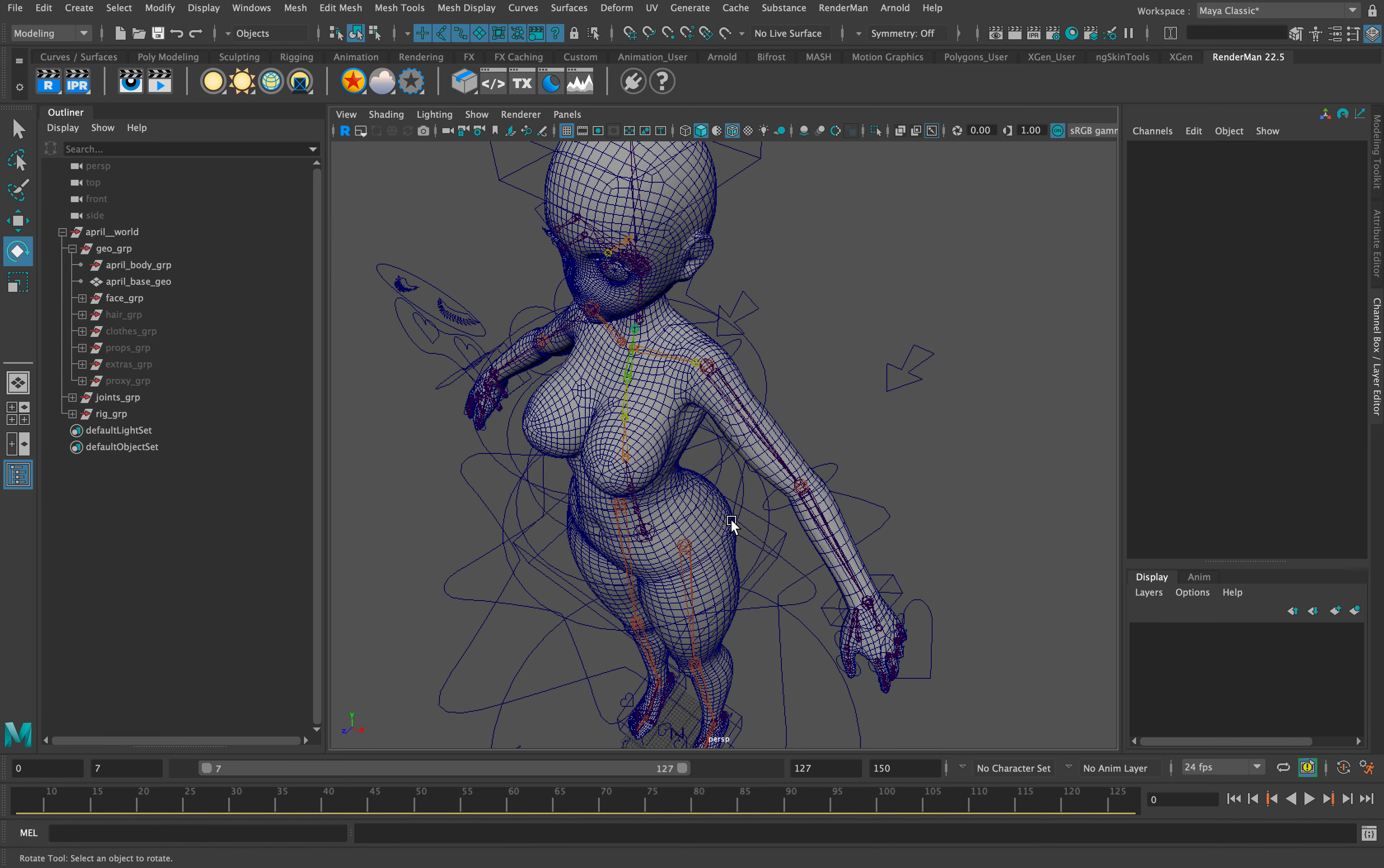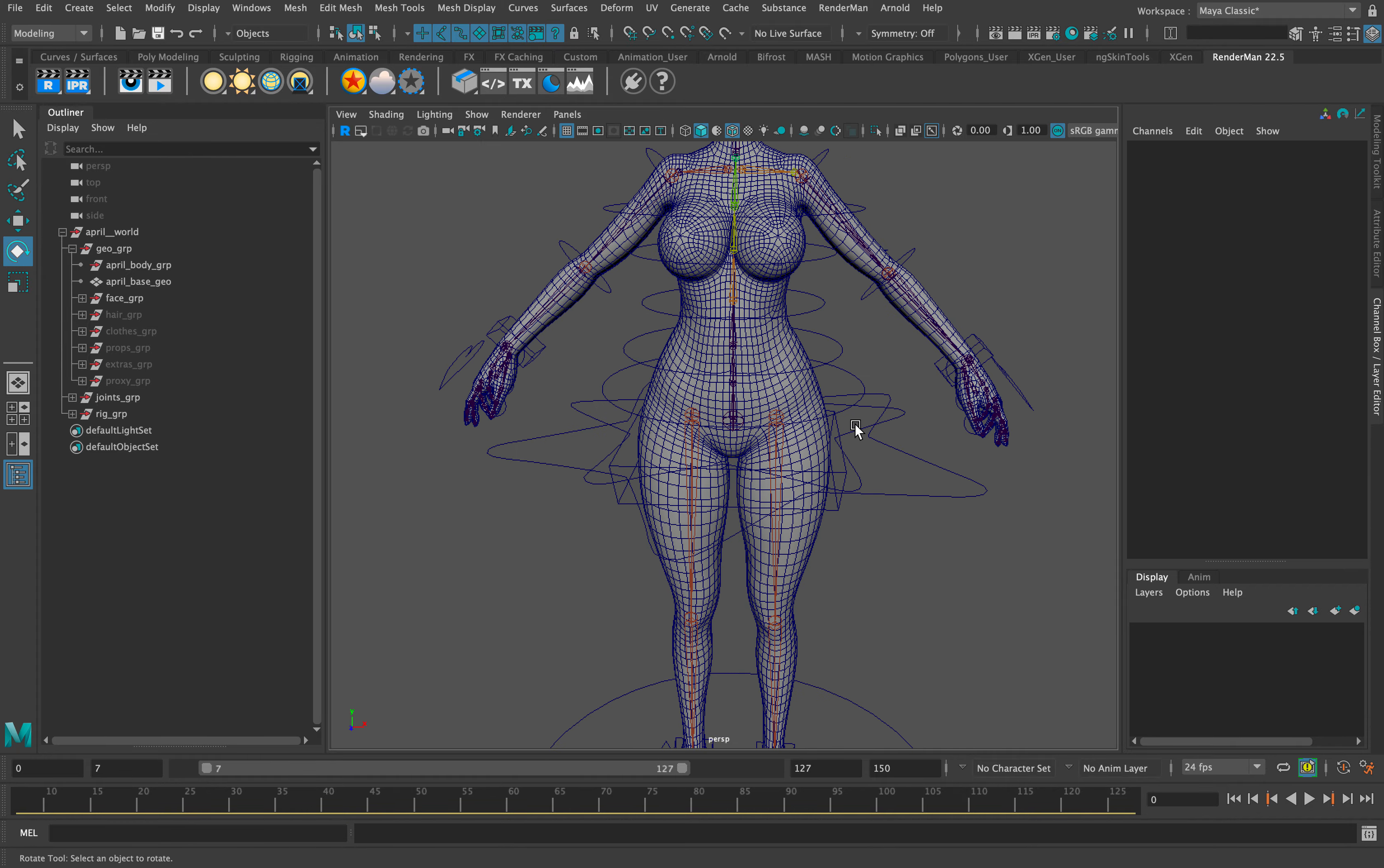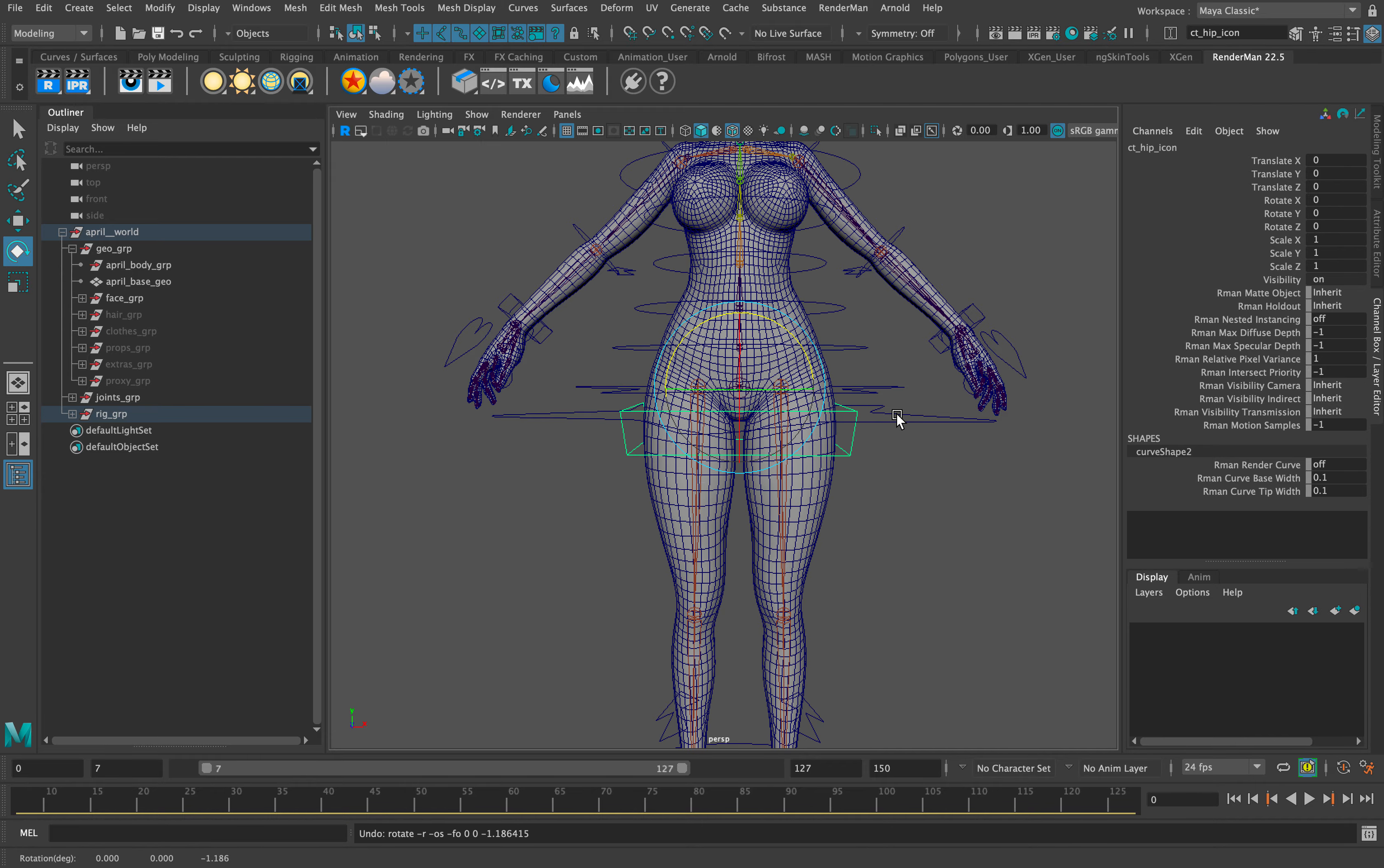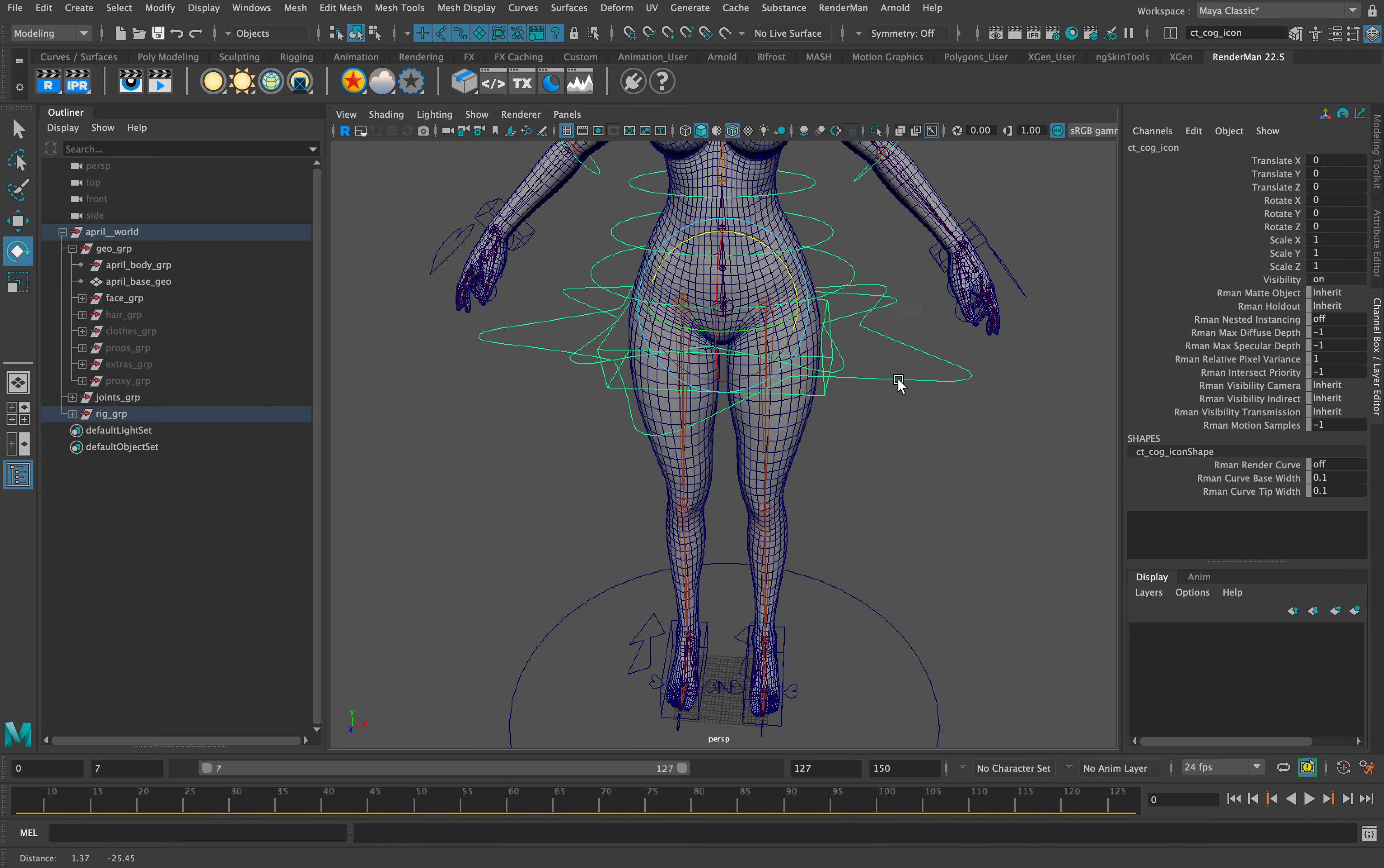I also did separate lower back, hip, and center of gravity controls to allow for maximum control of movement. Lower back, hip, and the COG which is parented in, looking good.